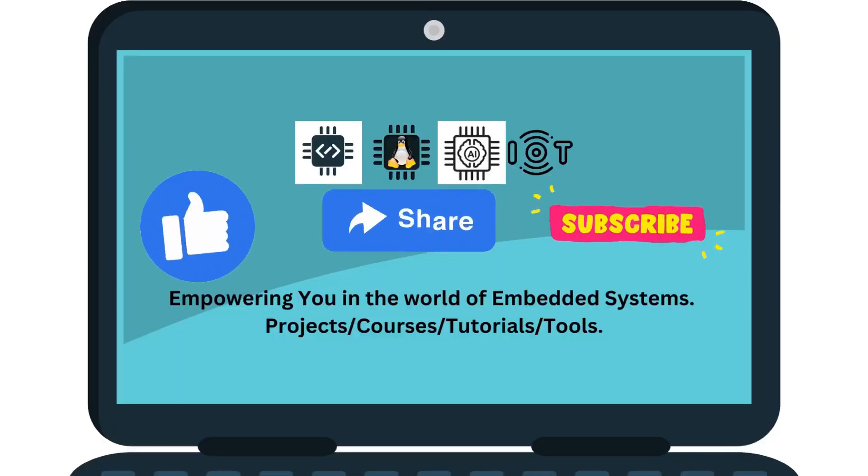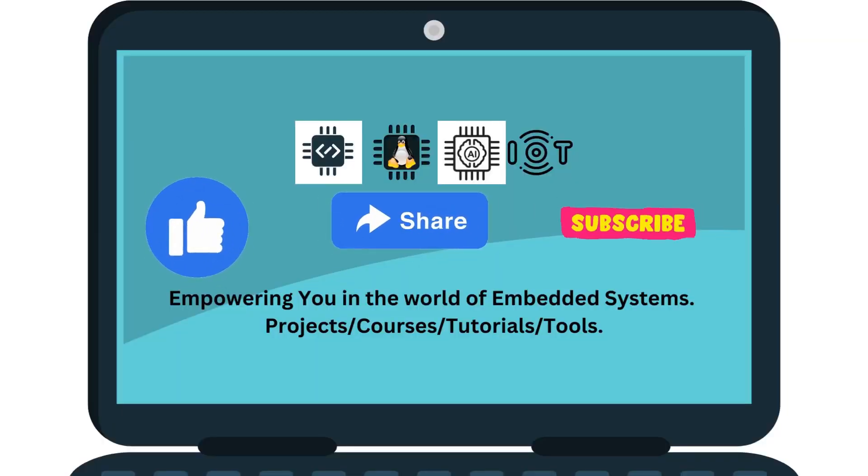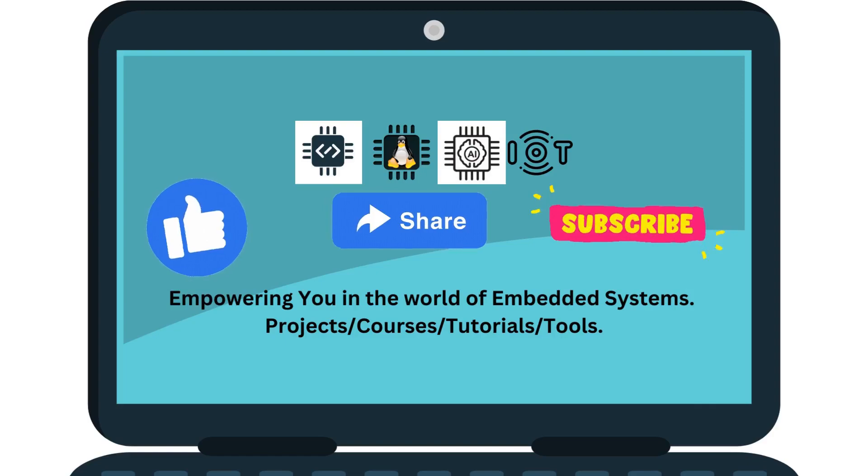Well, that's it for this video. Thanks for watching. Subscribe to the channel for more projects, courses, tutorials and tools.